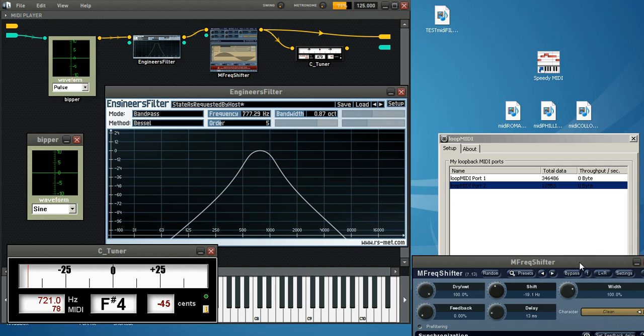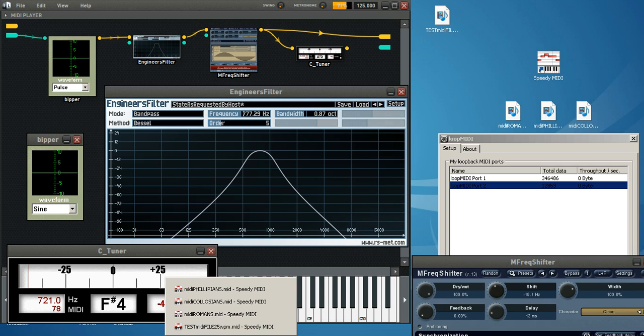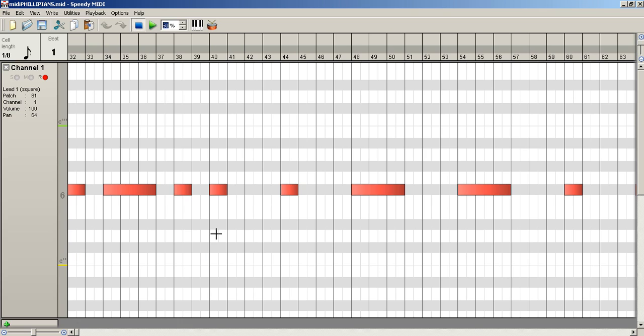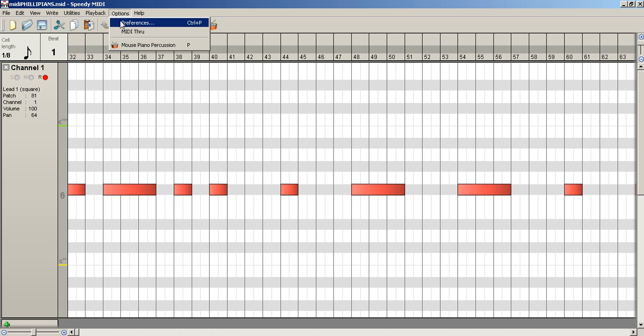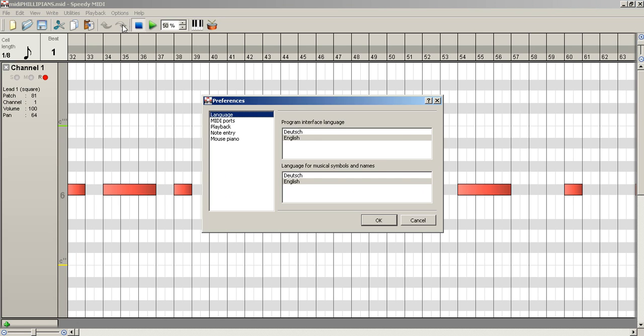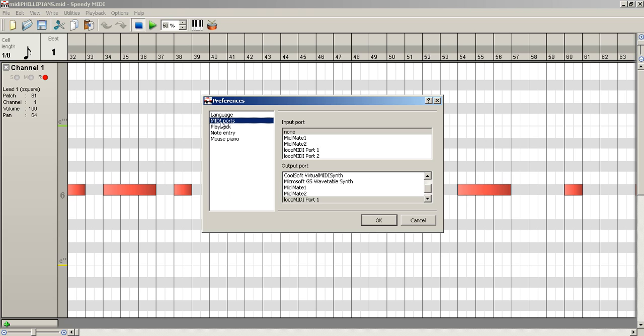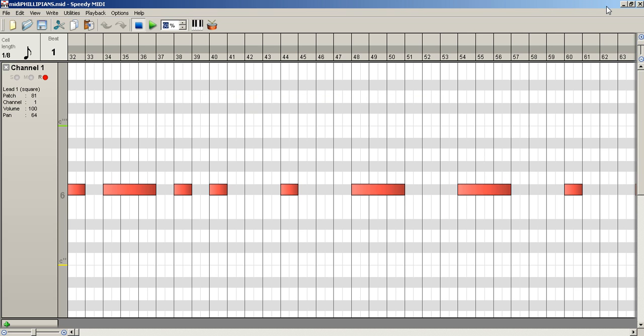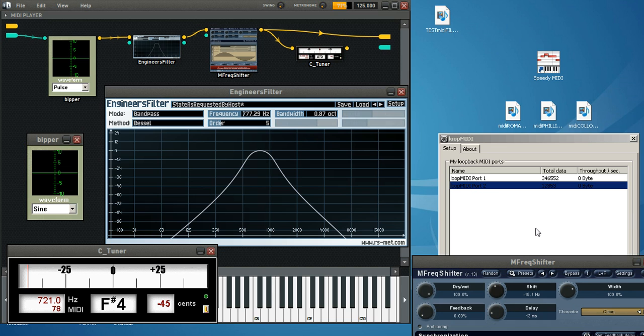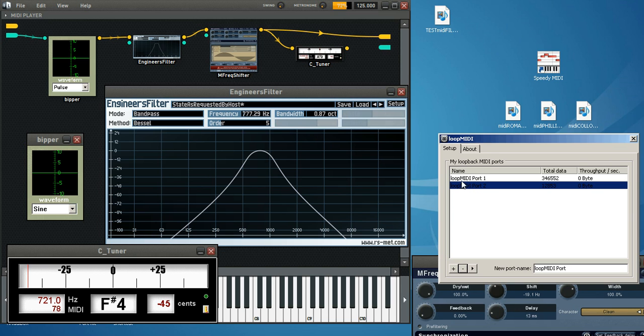Now, this player is sending out through a MIDI port. And I'm using a virtual MIDI port called Loop MIDI. So it's taking all this MIDI information, sending out the note on and note off, which is just the CW elements just like it would be if you were using your paddles or a straight key.